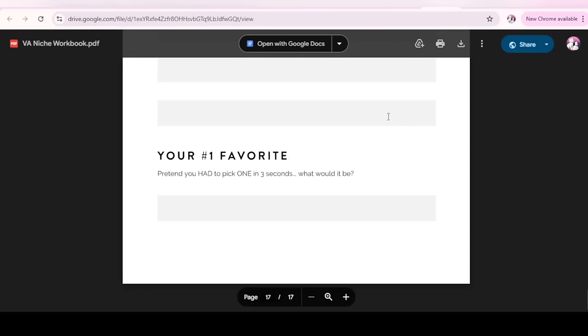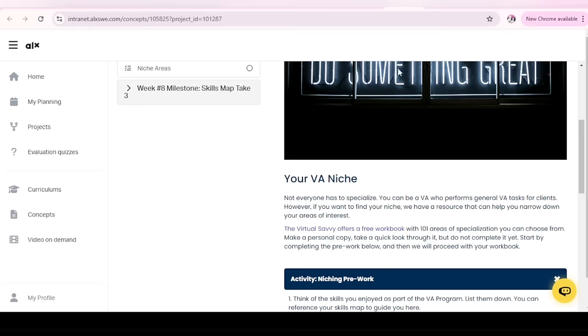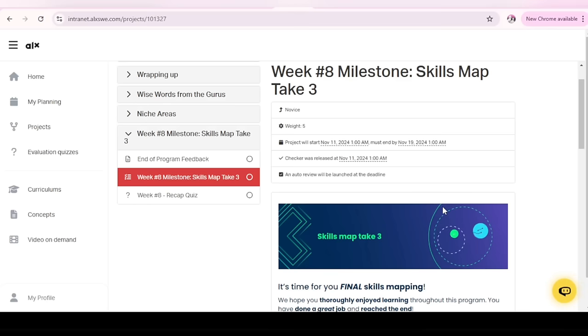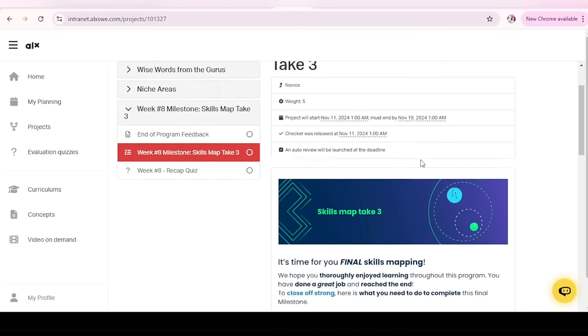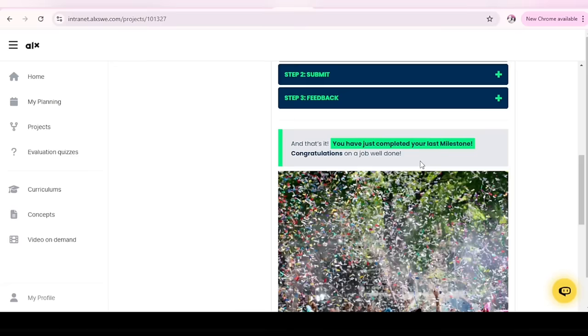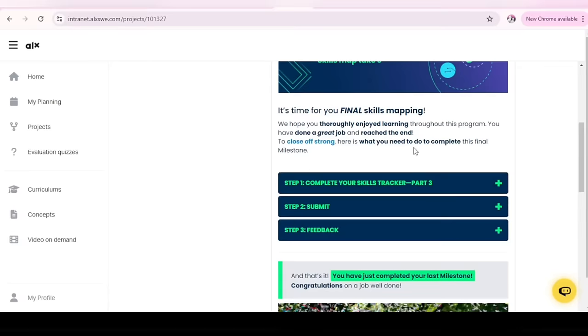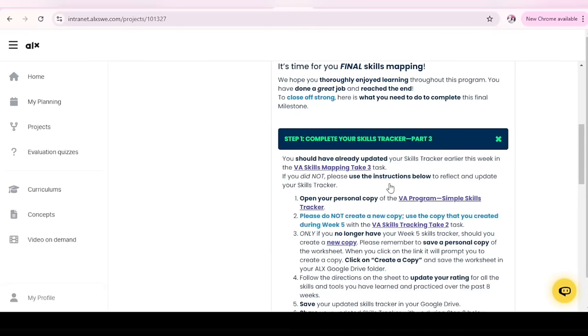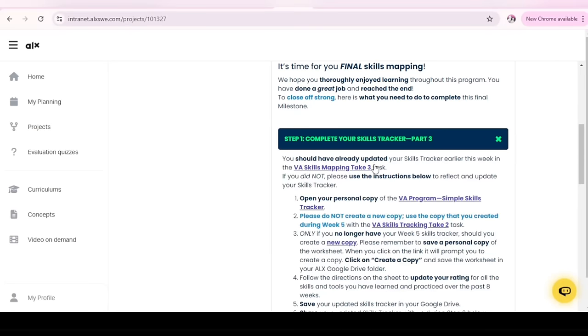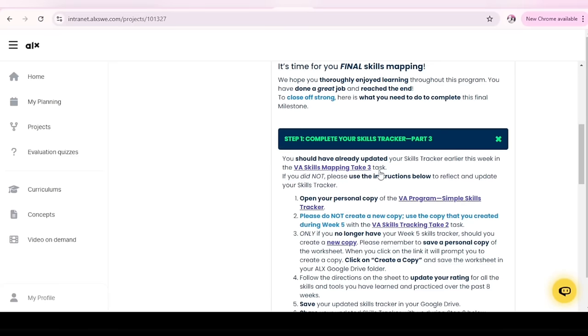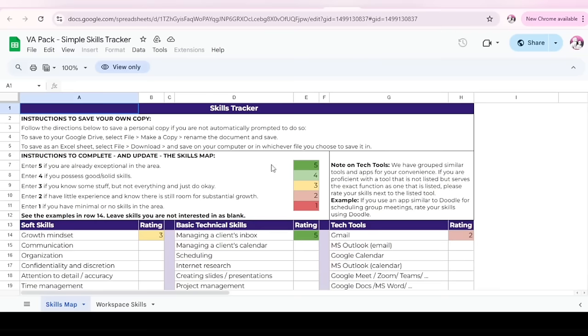Let's head to your week eight milestone. What is it? Yay. Skills map. Take three. What does that mean? Let's see it. You should have already updated your skills tracker earlier this week in the VA skills mapping. Take three. Open your personal copy of the VA program's simple skills tracker. So here is the tracker. You have the tracker already.